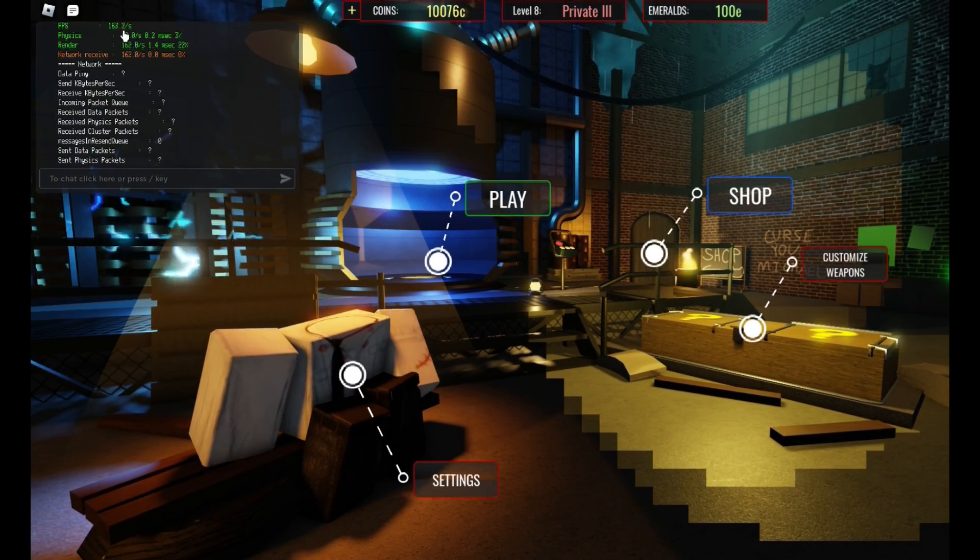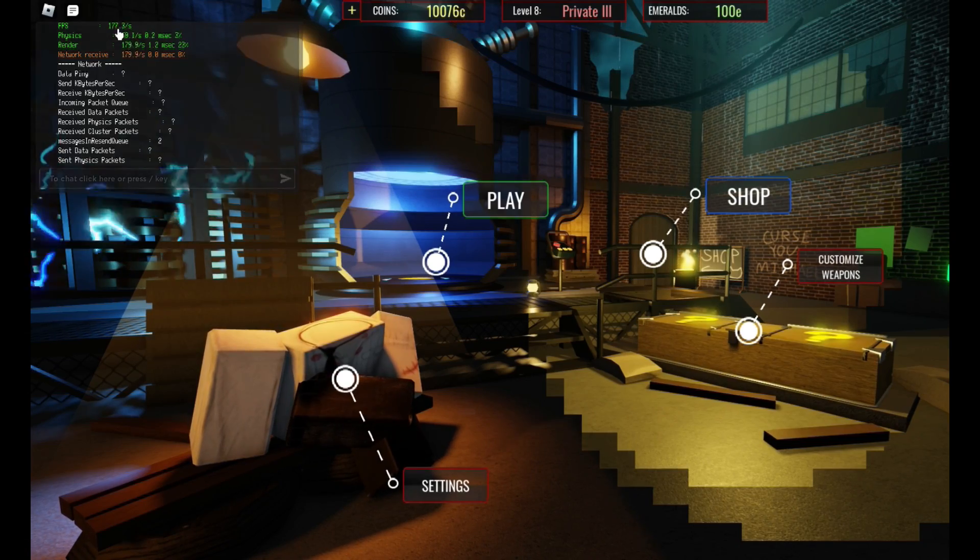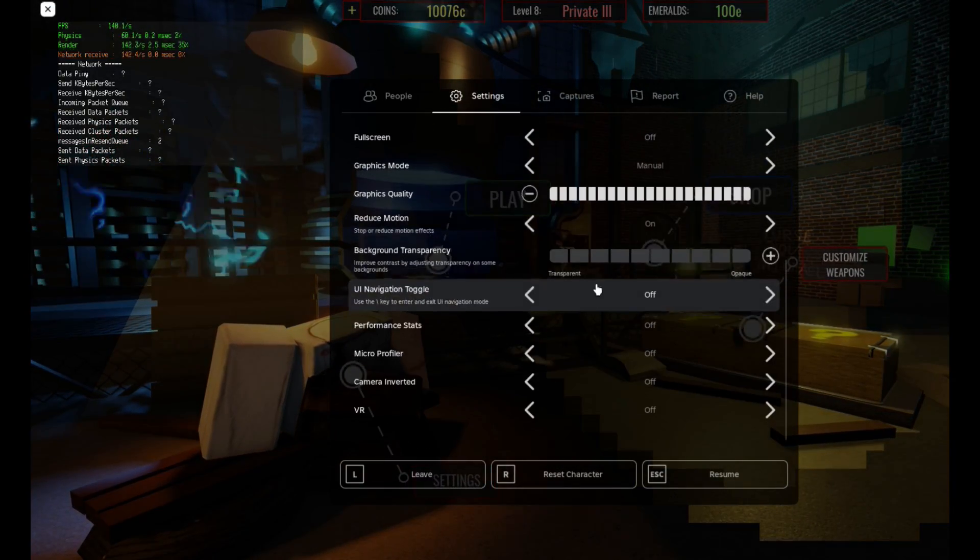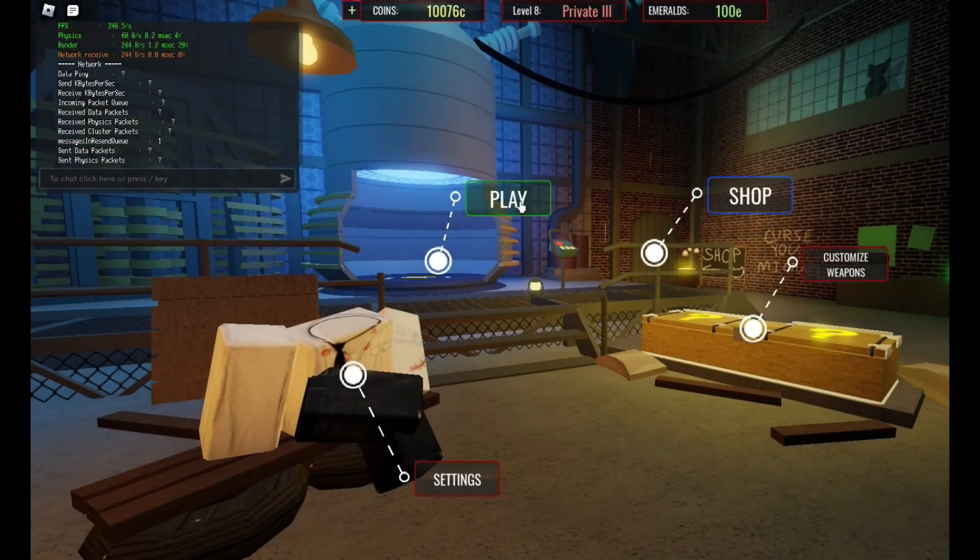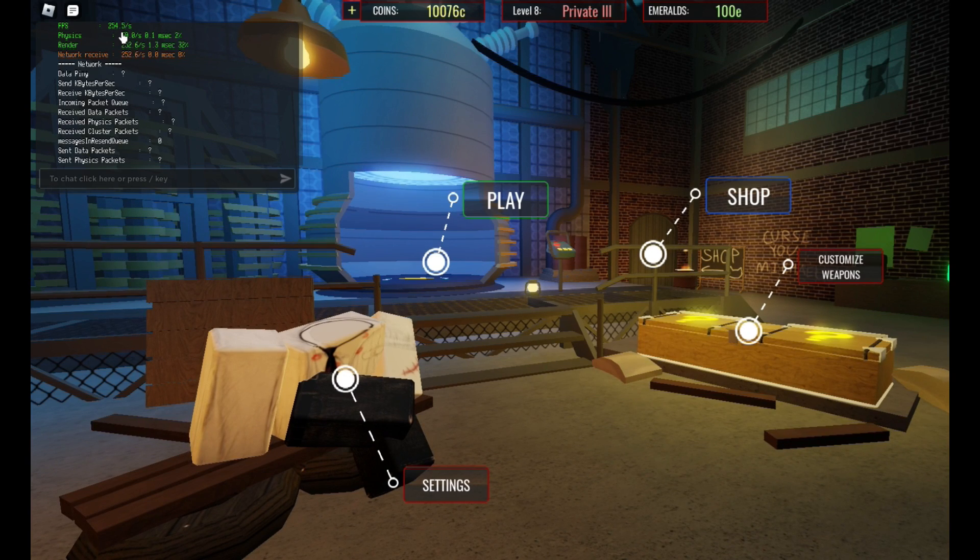So max graphics for me, I get like 180 FPS. It's not bad. And if I lower it, my FPS is actually going to be at 250.